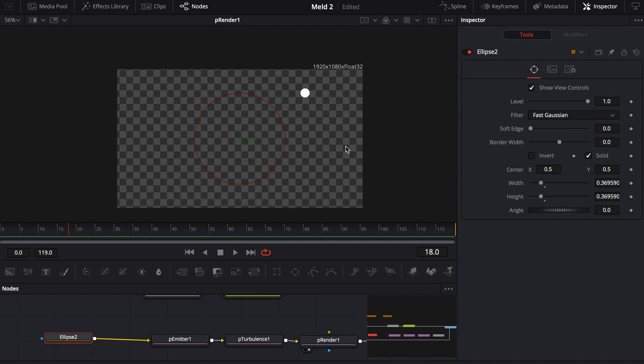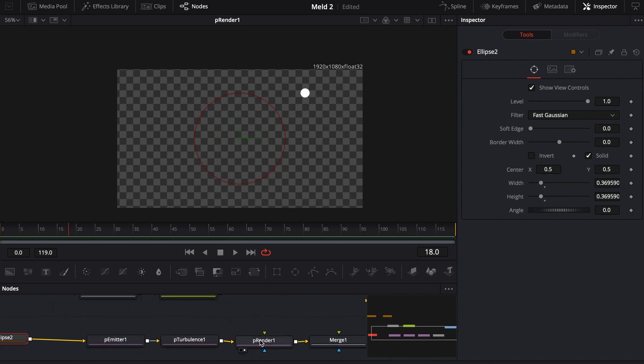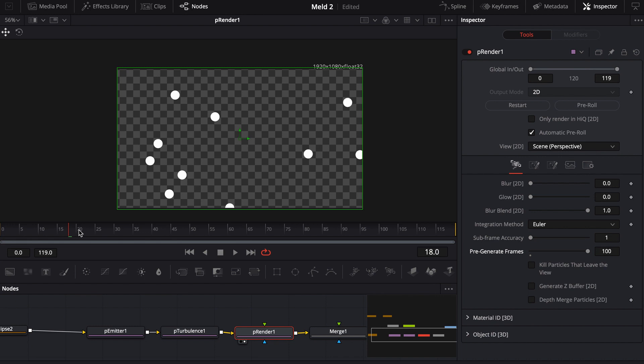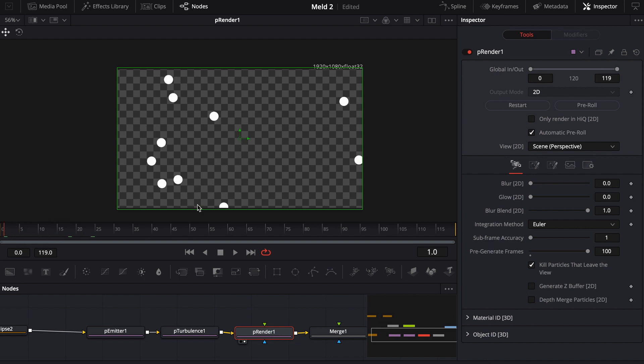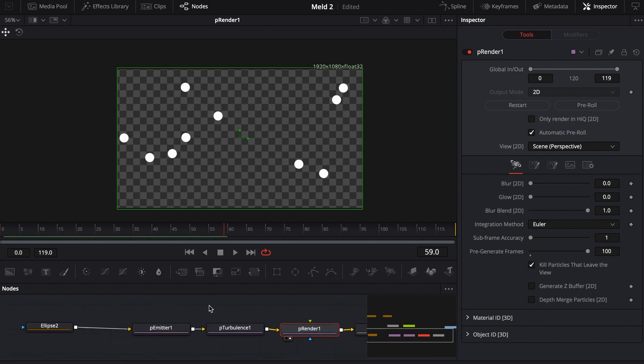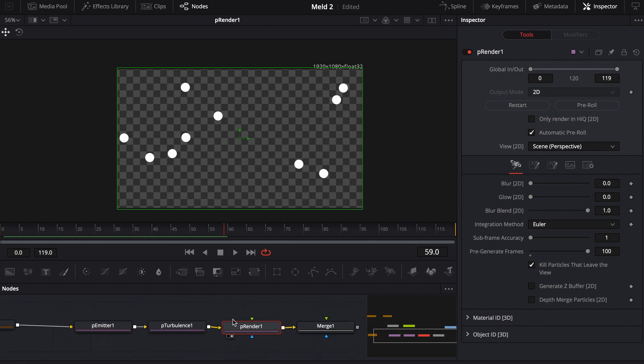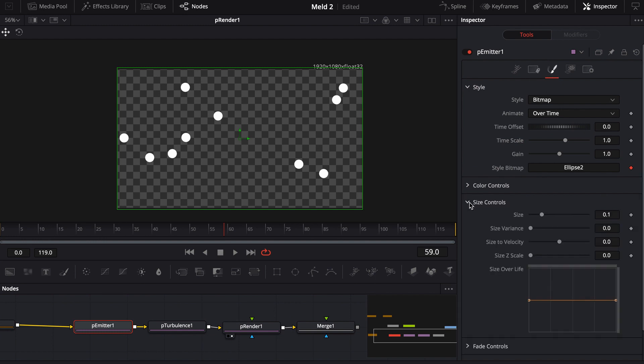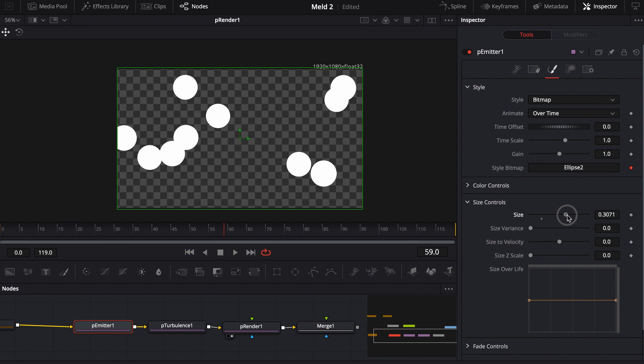So now I have ellipses, but I only have one and that's not enough. So what I'm going to do is I'm actually going to come into this P render, and where it says pre-generated frames, I'm going to turn this up to 100, so it's as if it's starting at frame 100. I'm also going to kill particles that leave the view, just because I don't need them if they're not in view. Now you'll see what these things are doing, they're just kind of floating around. I might need a few more because I don't think they're actually going to intersect with each other. I'll make them larger.